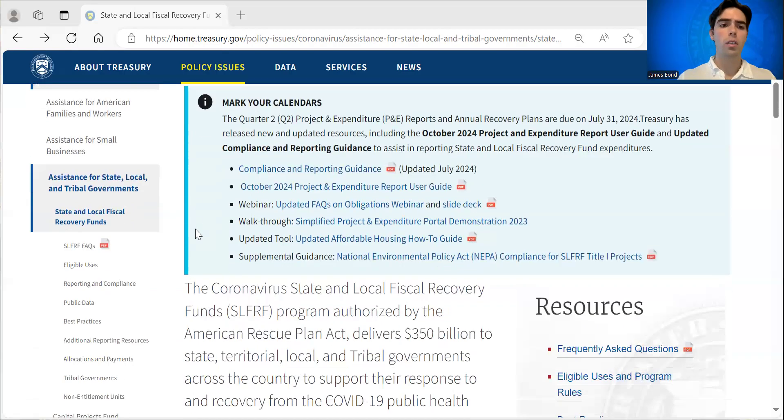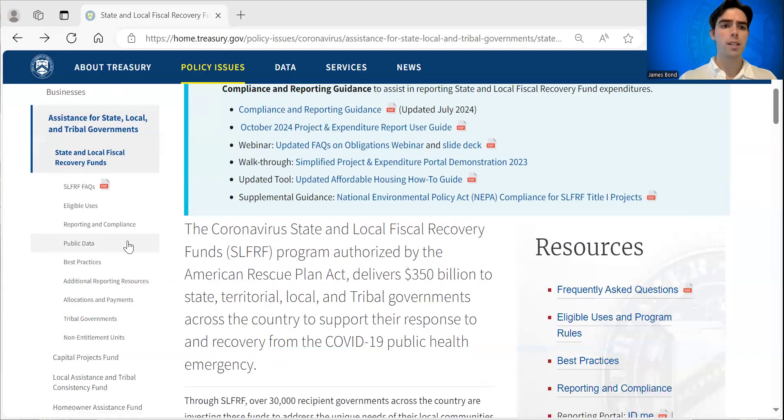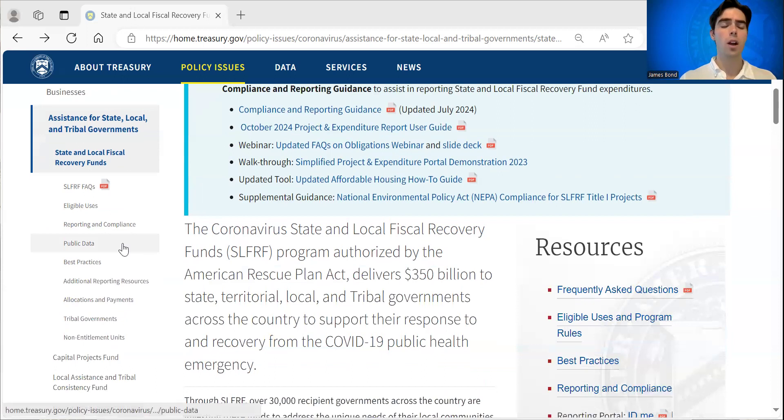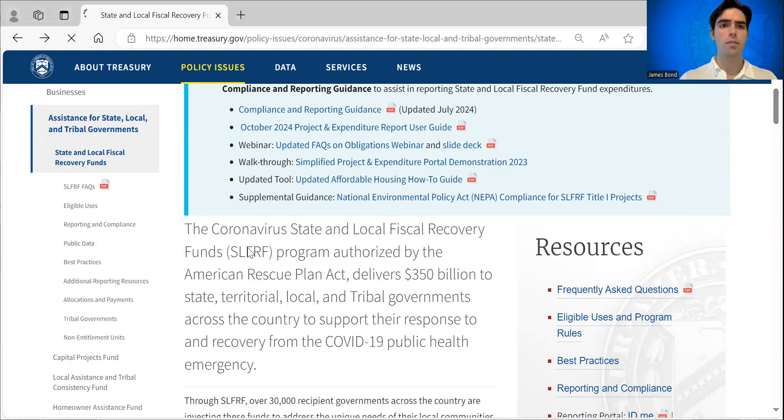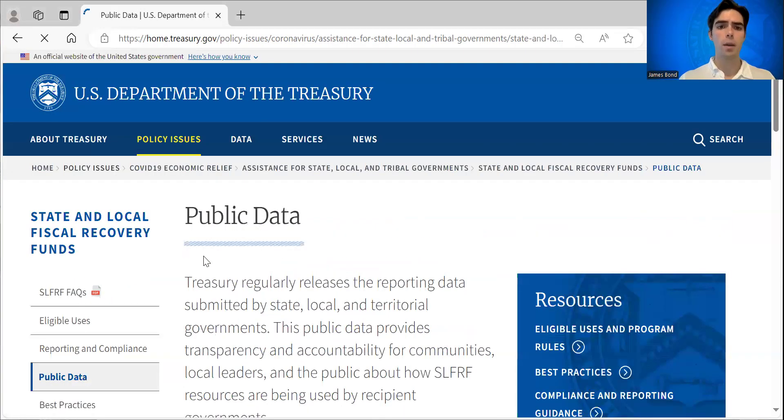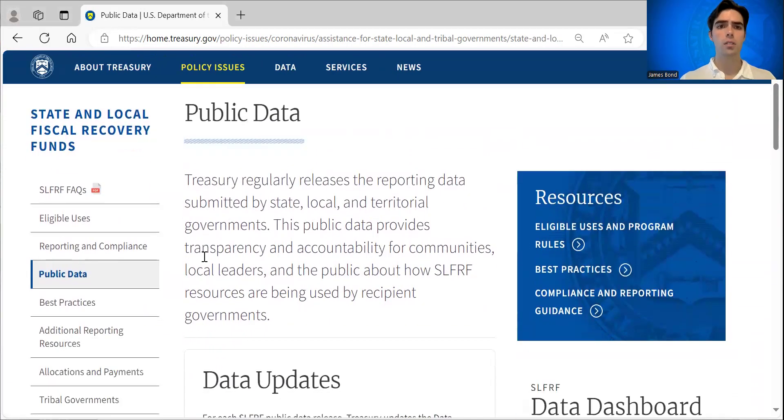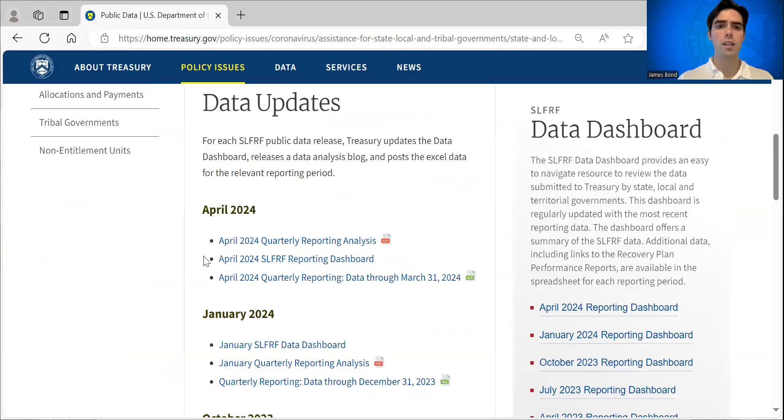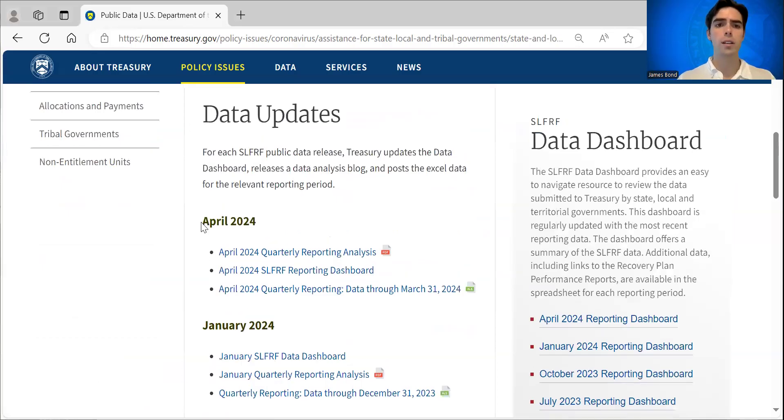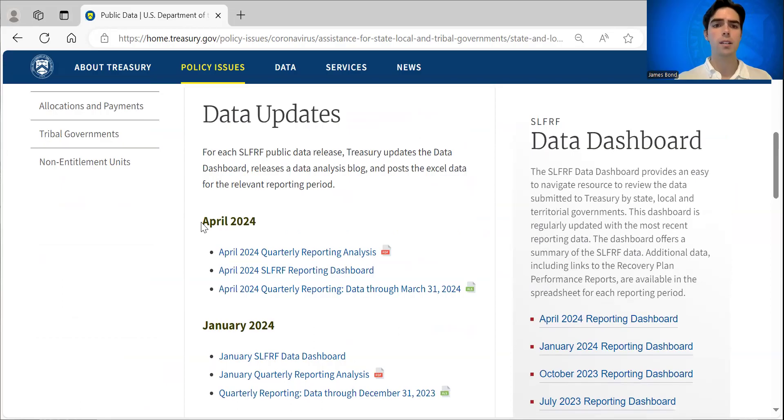Today we're going to walk through our public data page, which is located on the drop-down menu on the left-hand side of the screen. If you navigate to that page, it'll take you to here, where you can scroll down and see our most recently released public data, which at the time of this recording is April 2024.